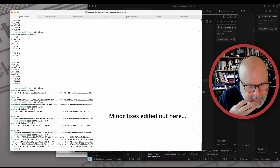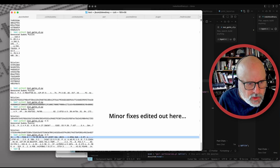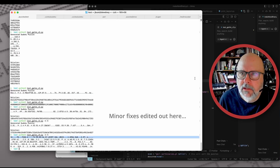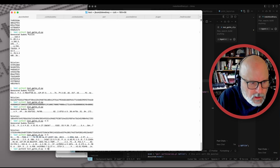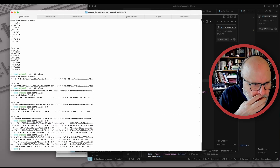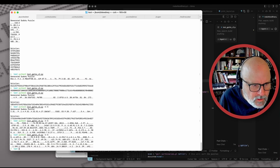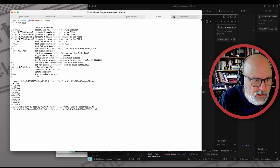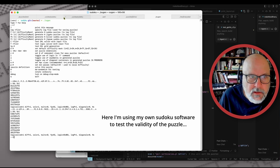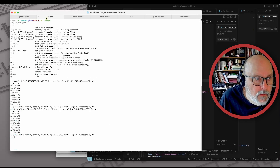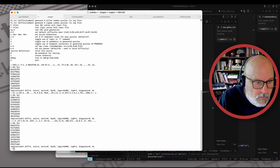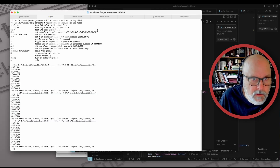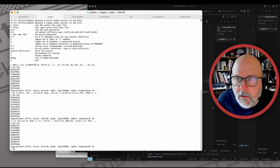There we go. Let's try one of these. Am I getting different ones each time? Yeah. So let's try a few of these just to make sure they're valid. Looks good. Looks good. Let's look at the code again.